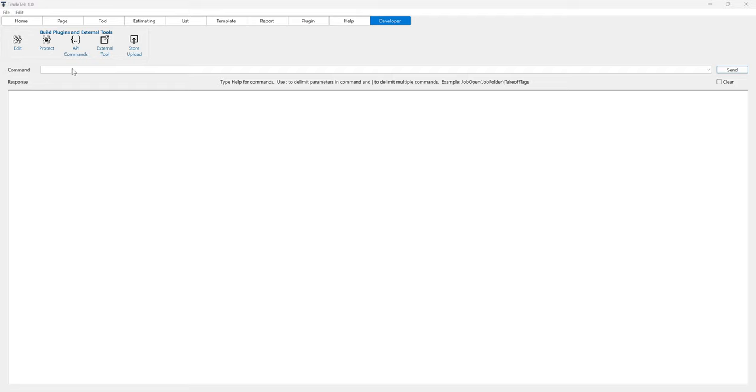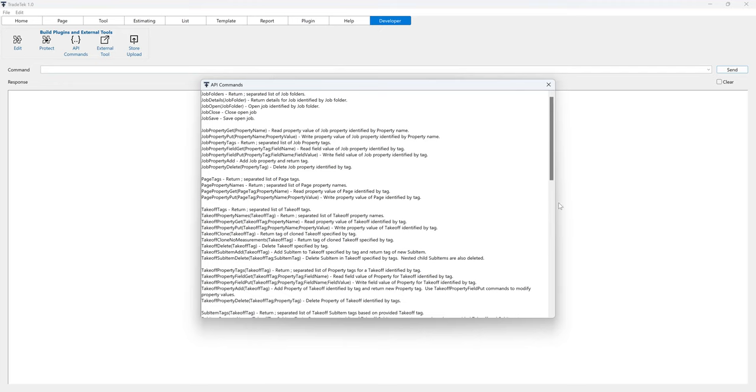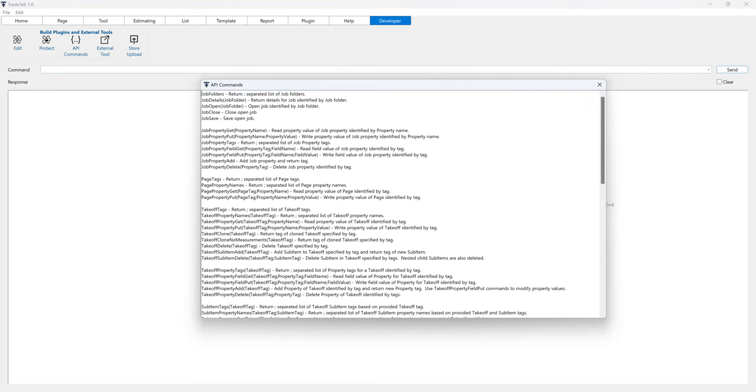To view the API commands, either type help into the command line and click the send button, or click the API commands button to open the commands in a new window.